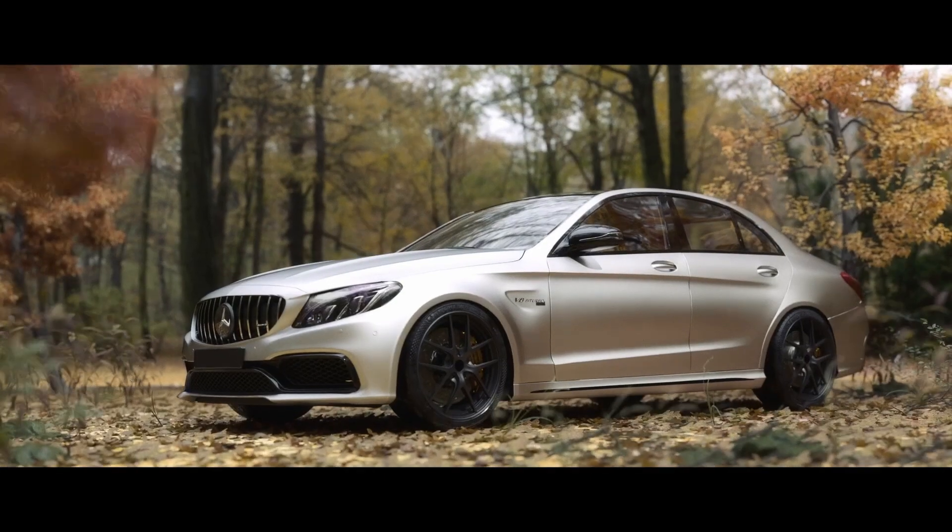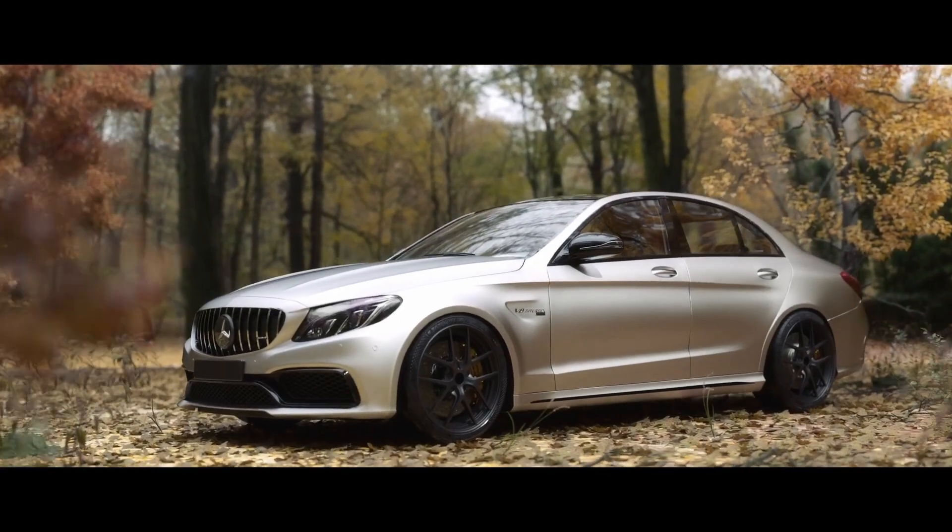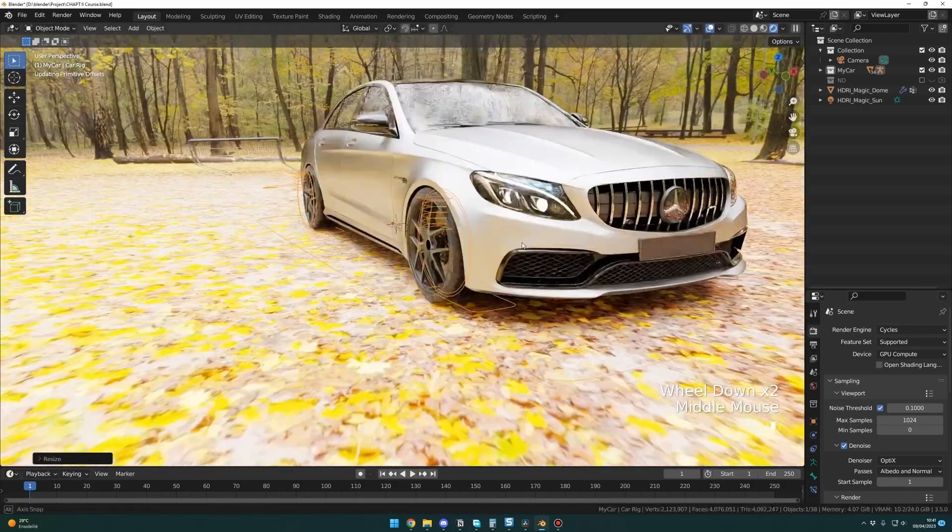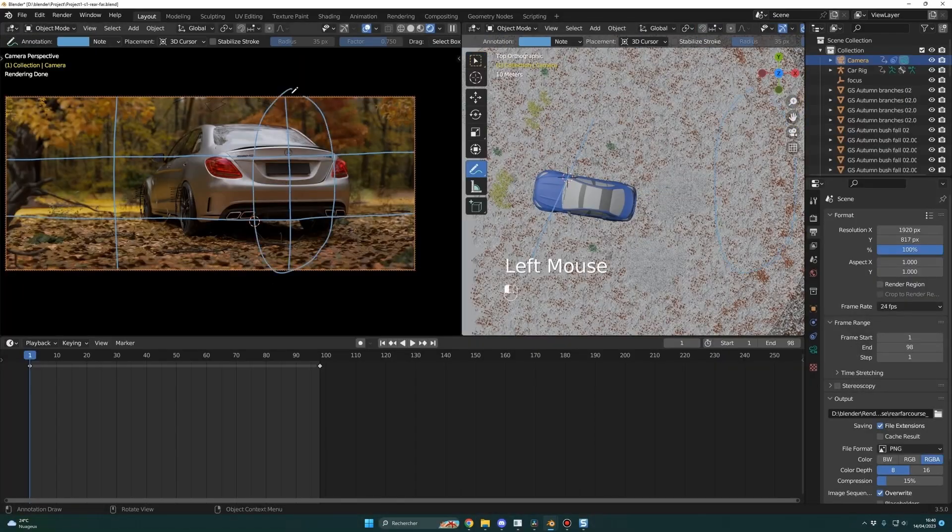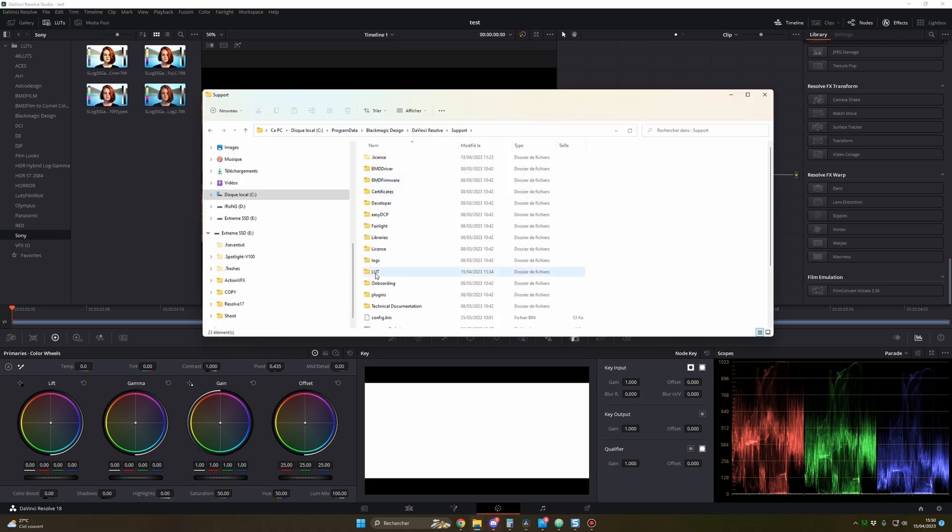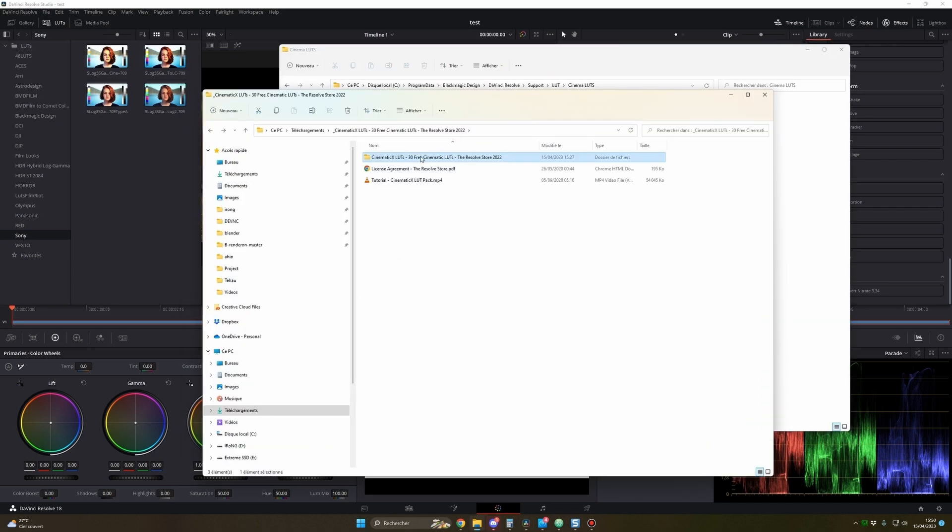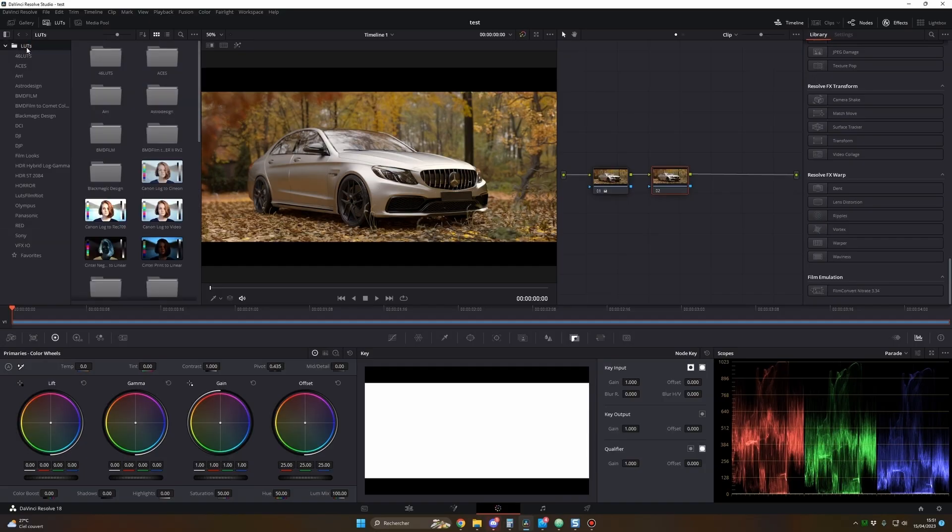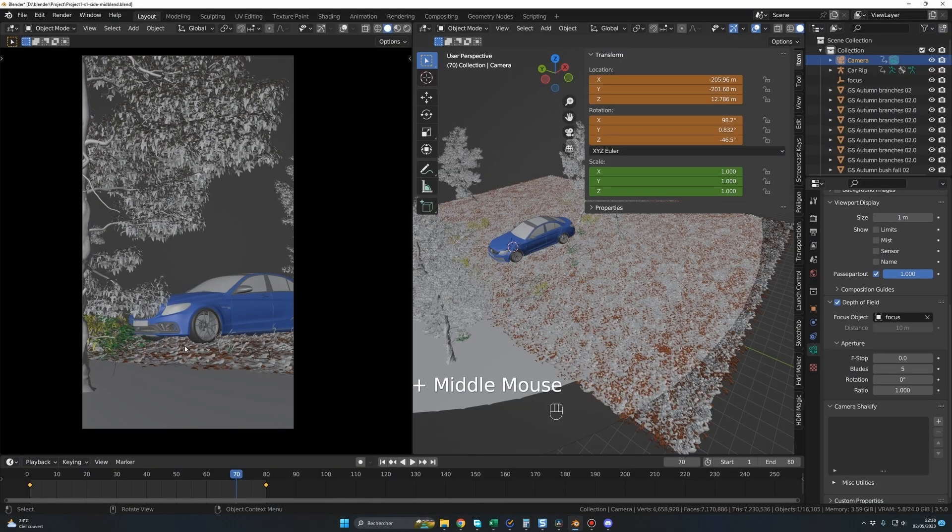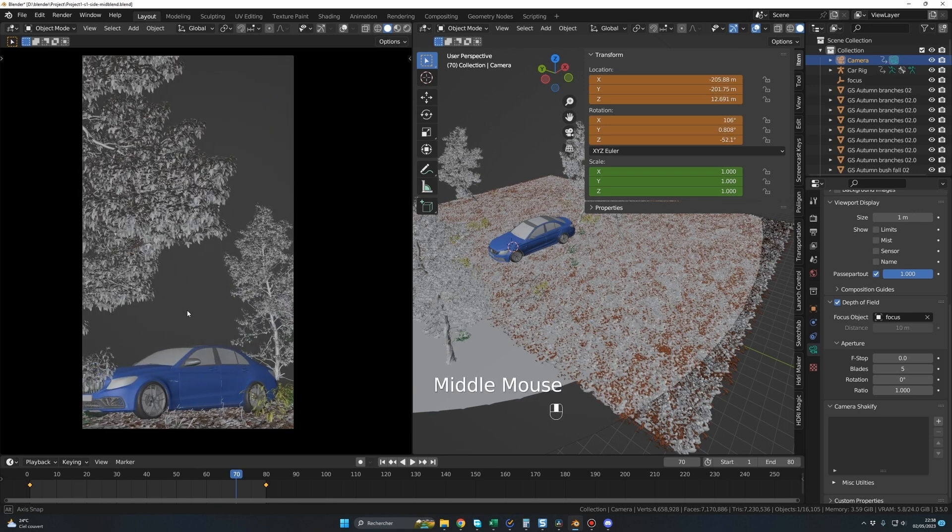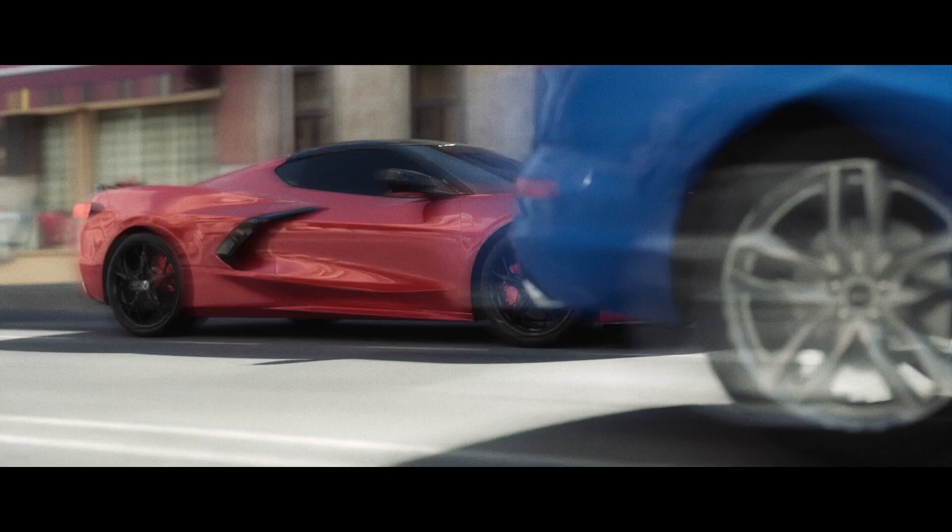As a reminder, DaVinci Resolve is free. I will do a complete presentation for absolute beginners. We will do the grading, add some effects, edit with music, and export the video. Additionally, we'll learn how to frame your shots for TikTok, Instagram, or YouTube Shorts directly in Blender.